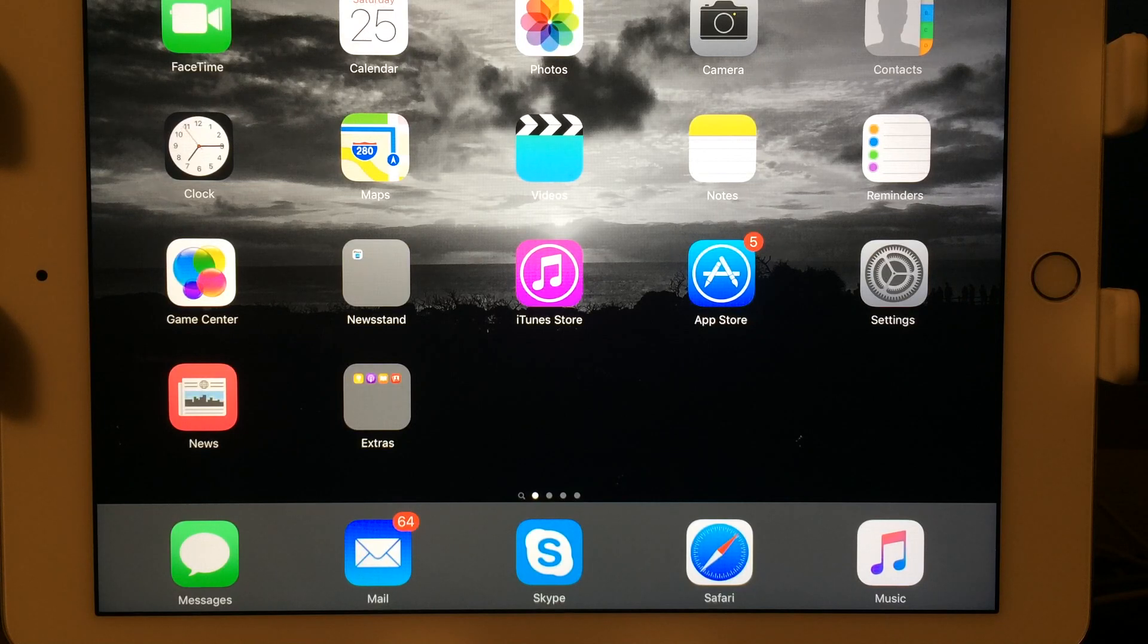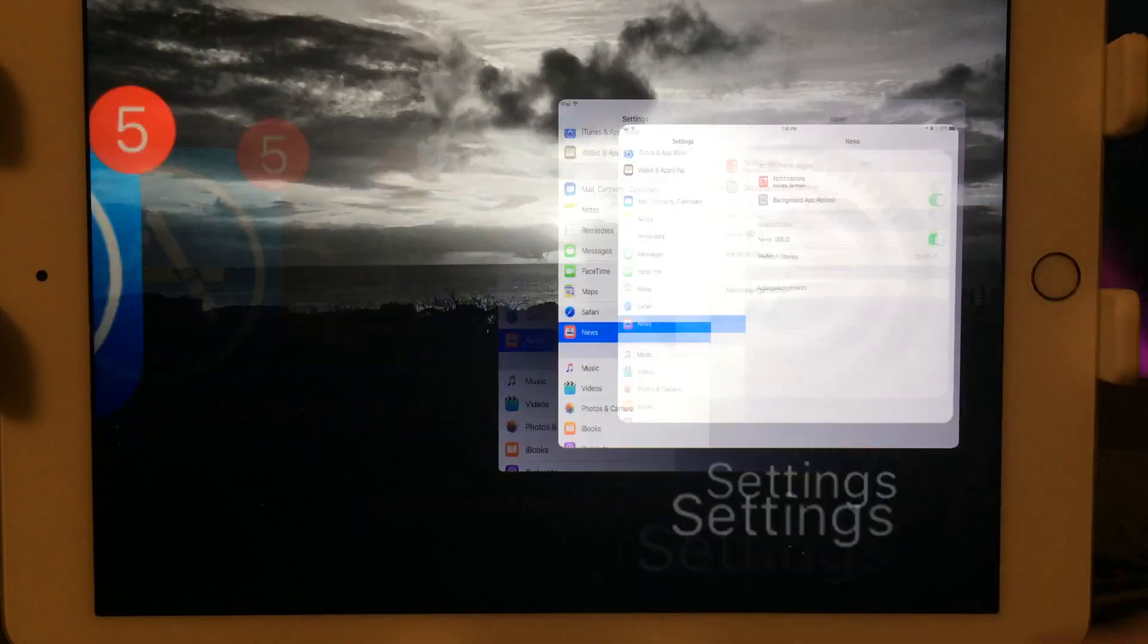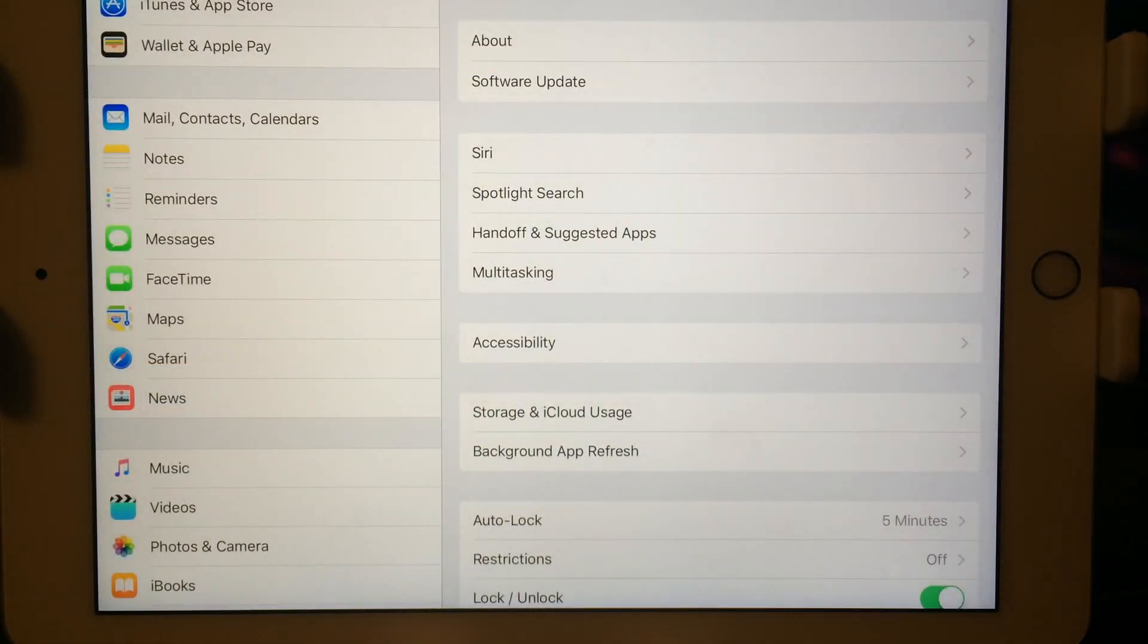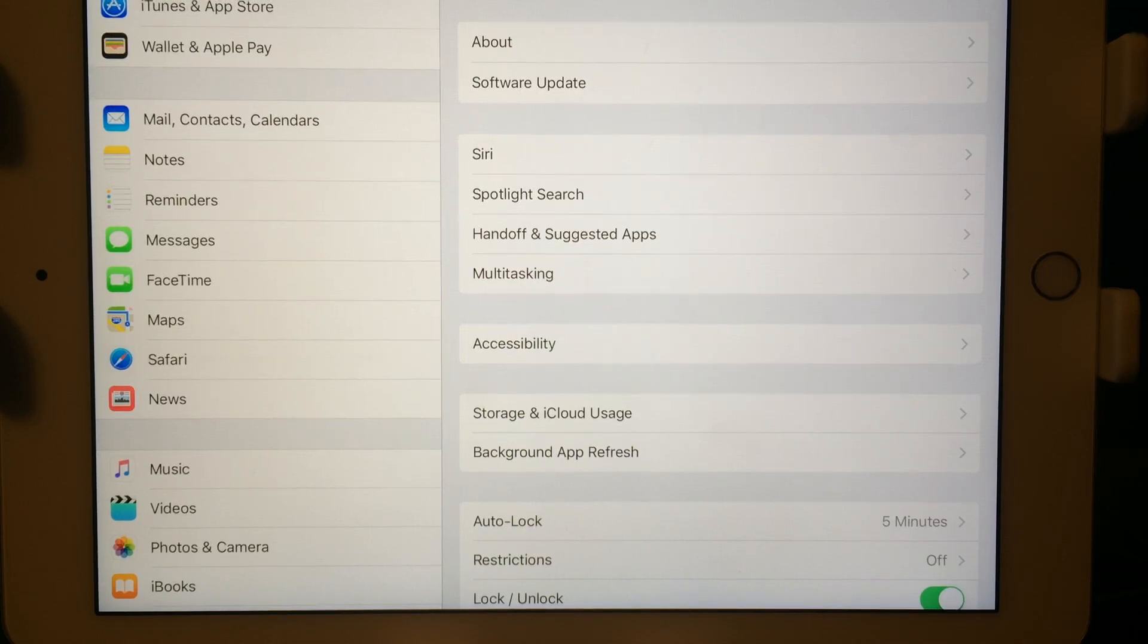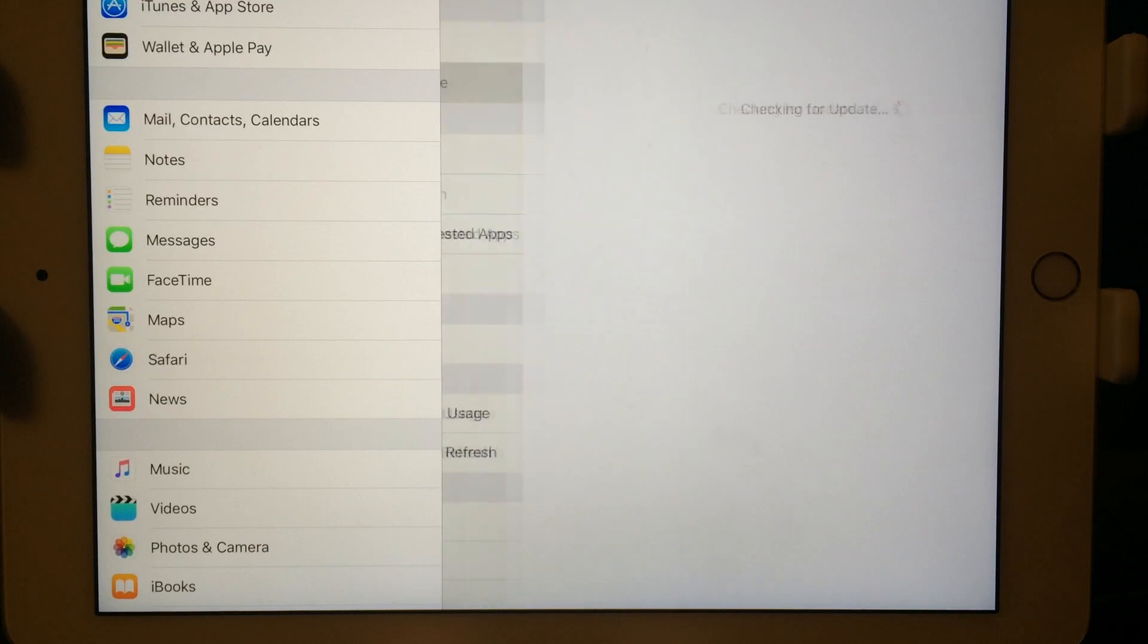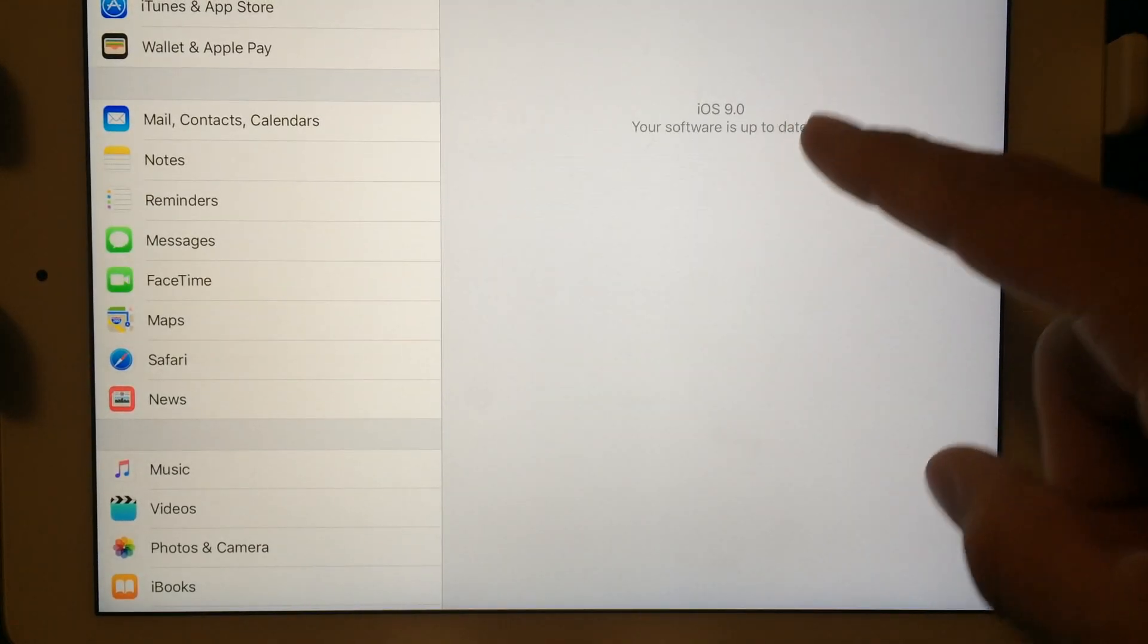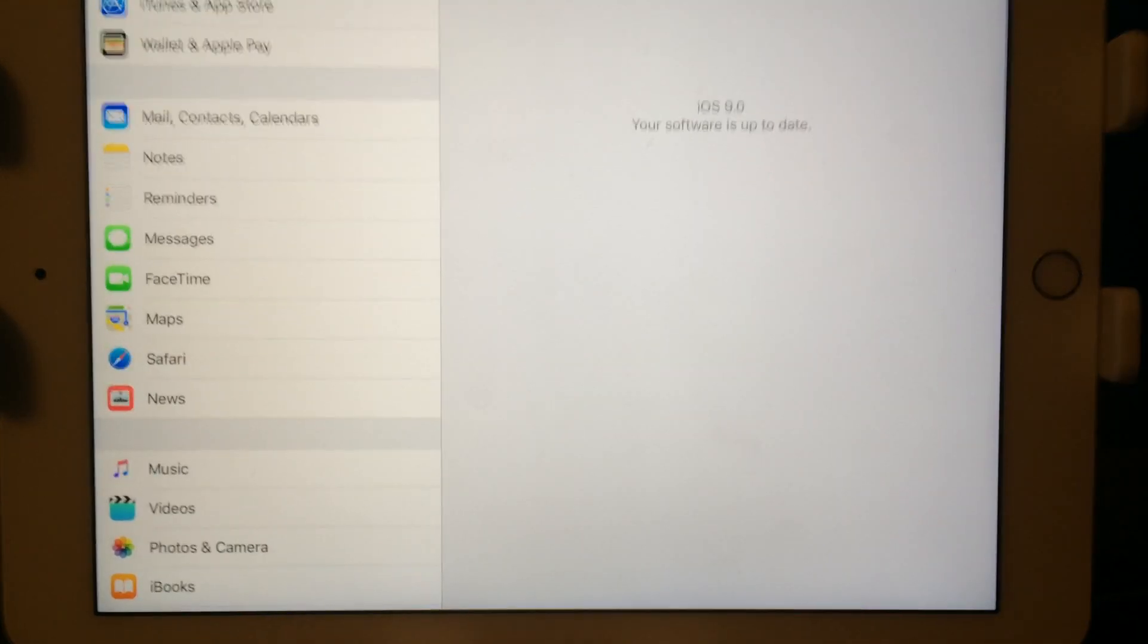So without further ado, let's go ahead and take a look at what it's got in here. Going to Settings. In Settings right here, we're going to take a look and see what's in here. Let's look at Software Update and as a verification there, you can see that we are working with 9.0.